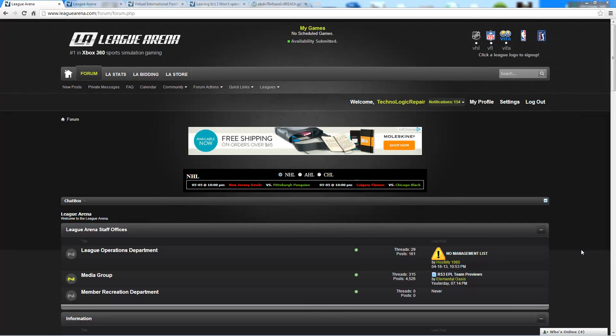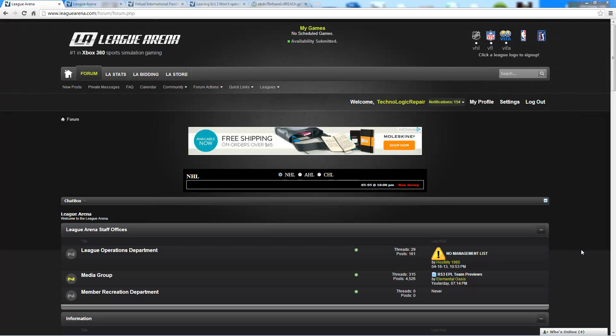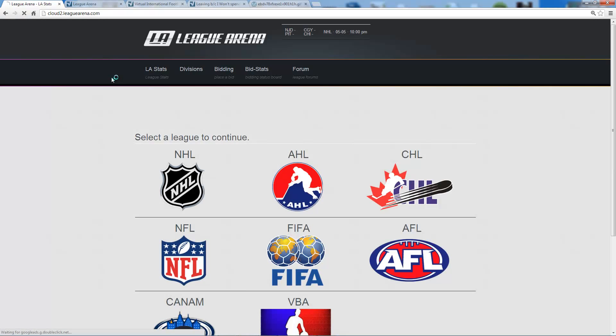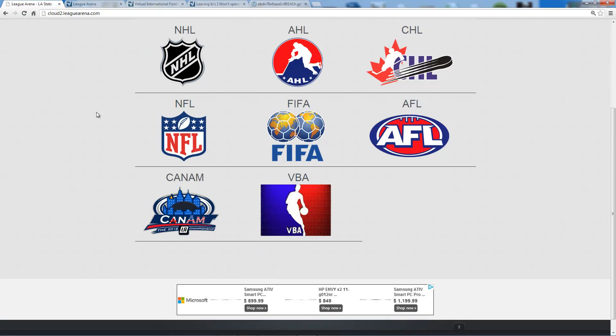Thanks for visiting. This is LeagueArena.com and we're going to give you a quick once over on how to create your team lines as a manager or owner on the new League Arena player stats and availability system. The first thing you're going to do is log into the site, and once you're logged into LeagueArena.com, you're going to click LA stats and that will bring you to the stats system.